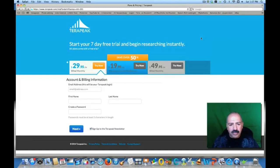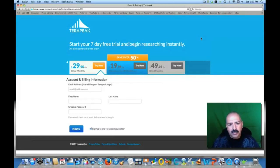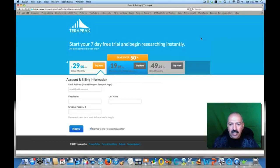If you guys haven't joined the group, please join. It's Hard Knocks Video Marketing for Newbies — check it out and join. I just wanted to give this to you and show you what I use. We will see you guys on the next video.